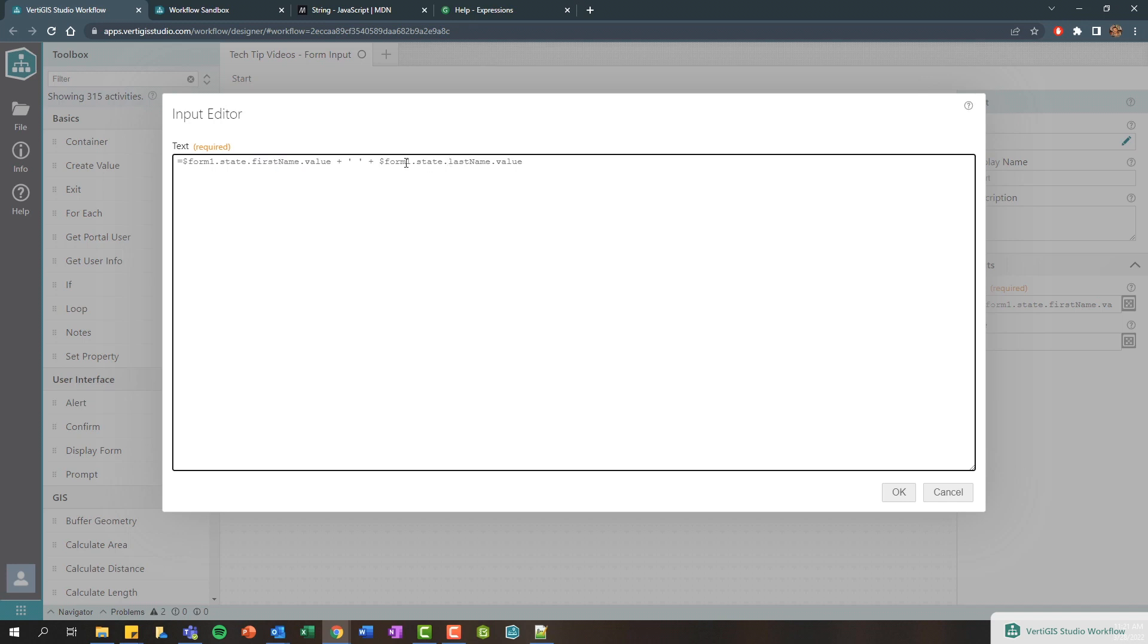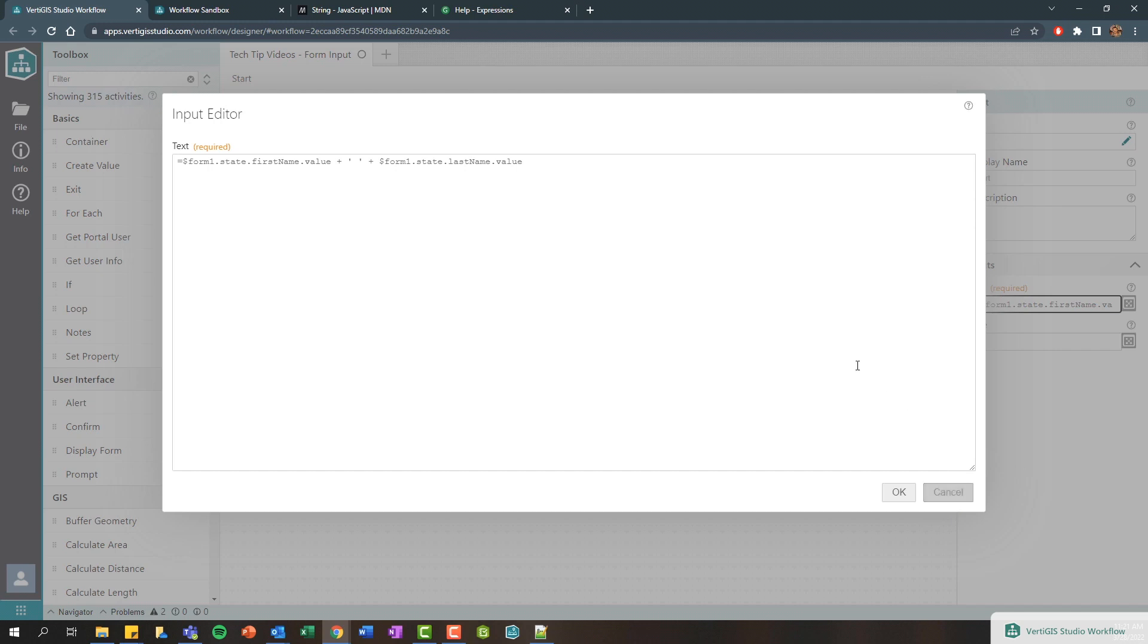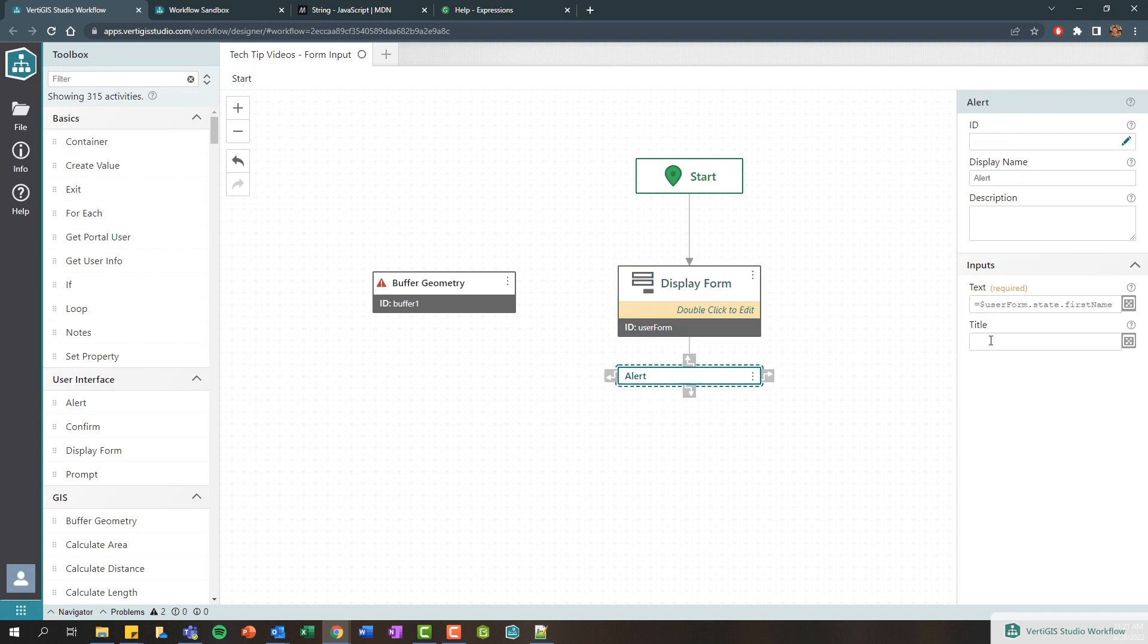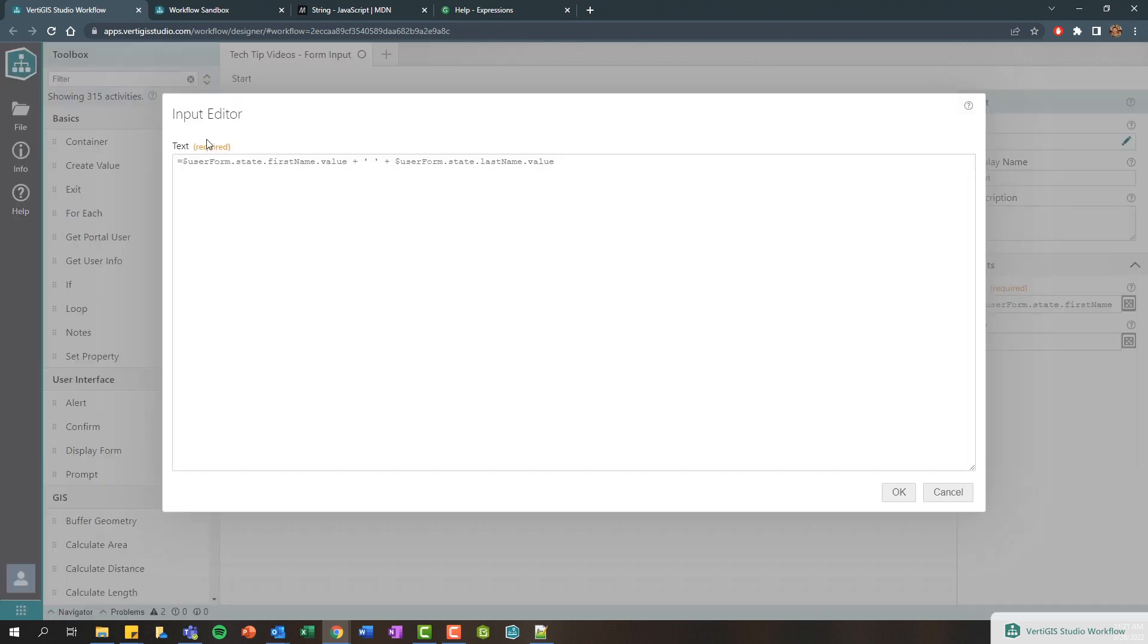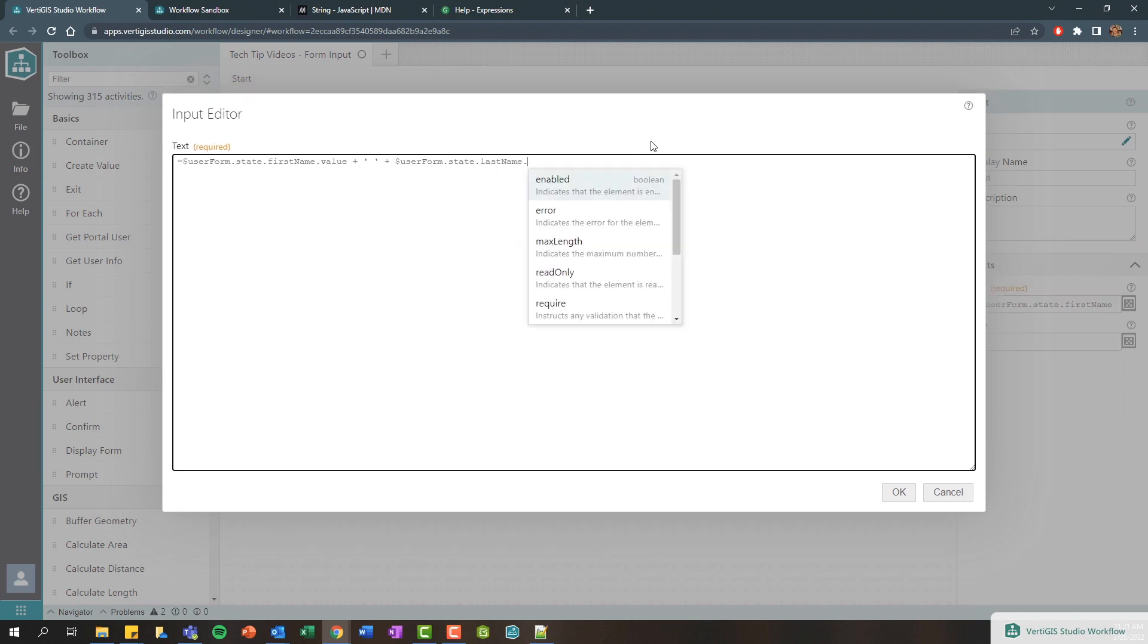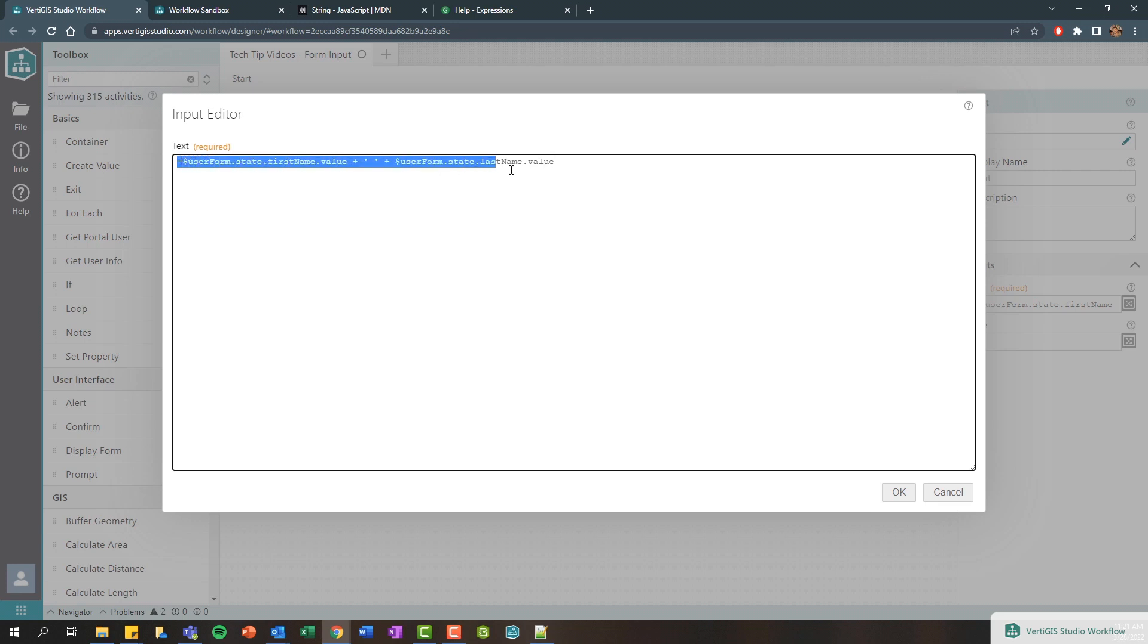Similarly, you can see how this is called form one. I could also change this to like I don't know, user form or something like that, and you'll see here it's also being updated. And again, as I start to drill into my form we'll also see those changes being included.